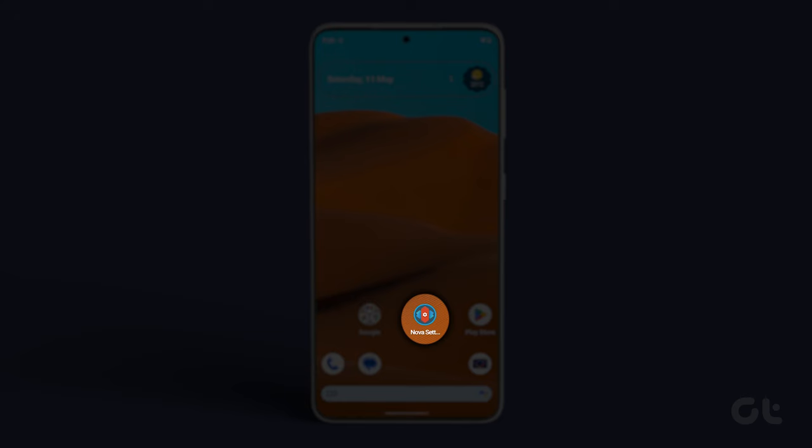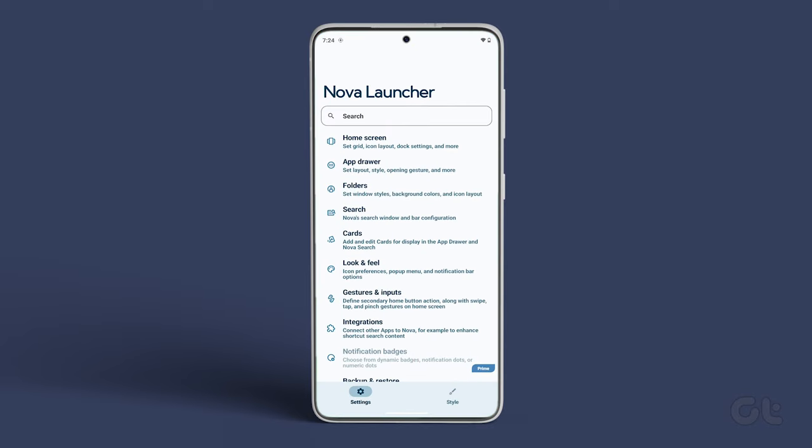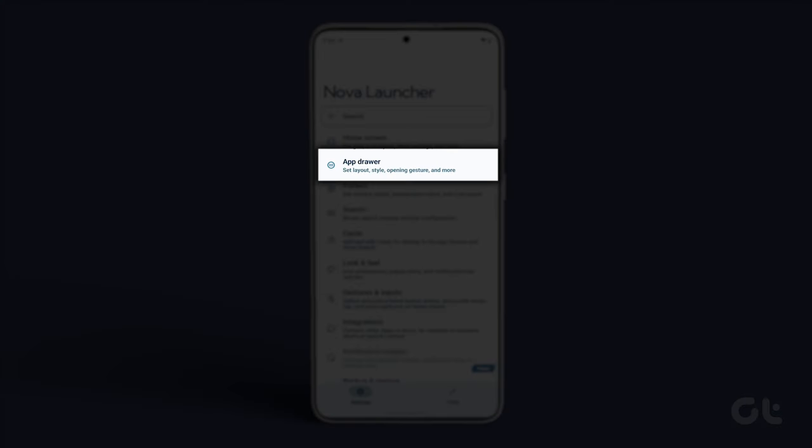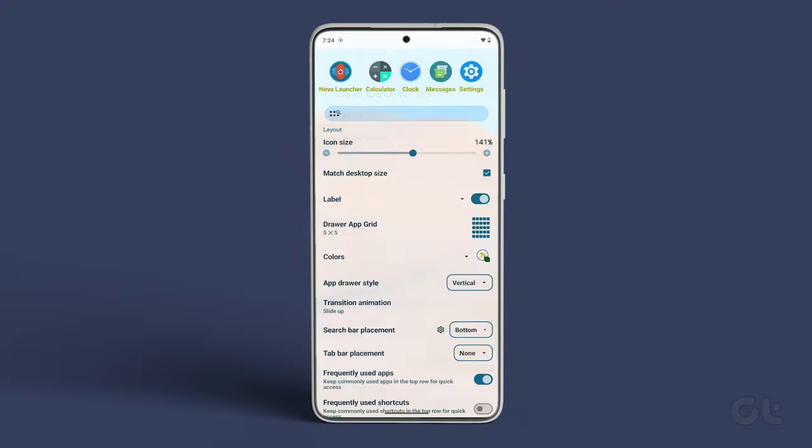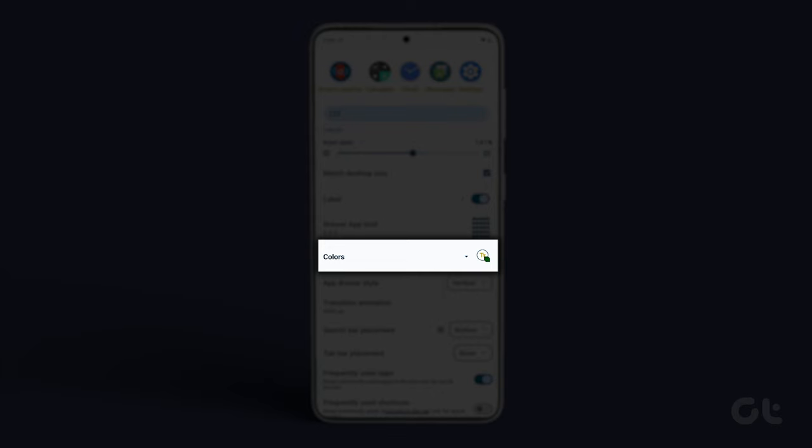Now with that out of the way, scroll up and tap on App Drawer. Now, beneath Labels, tap on Colors.